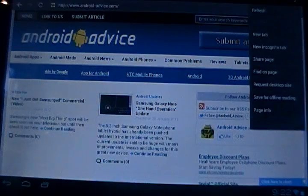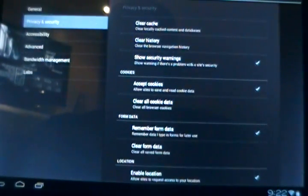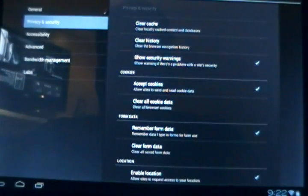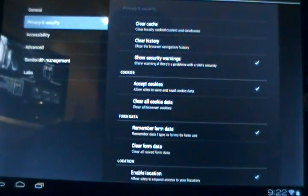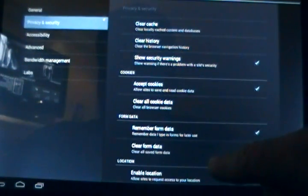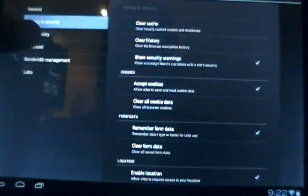There are settings that are different — you've got a whole other set of things here. You basically have General, which is for setting the home page, form autofill, and autofill text for forms. There is Privacy and Security, which makes it easy to clear the cache, clear the history, show or not show security warnings, accept cookies or not, clear them, form data, location, remembering passwords, things like that.